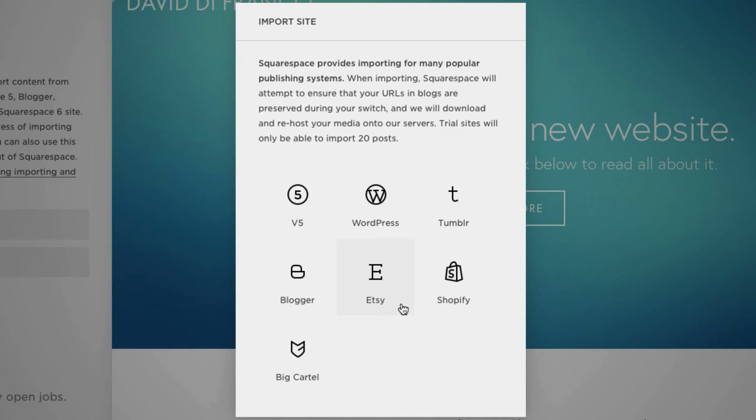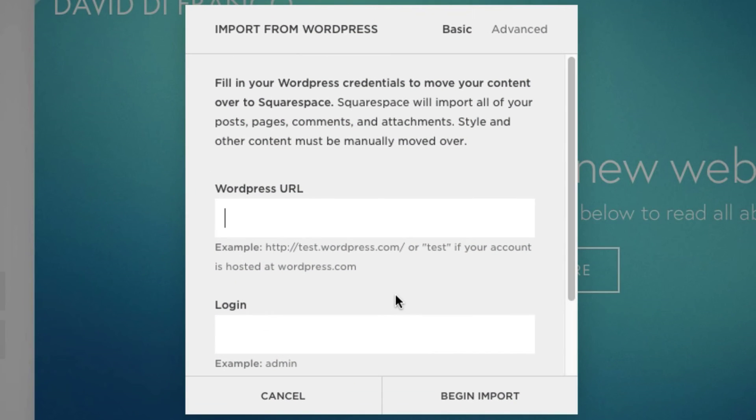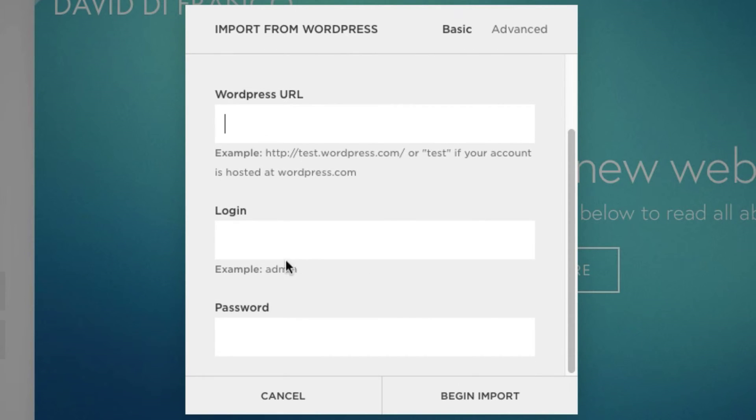But obviously, this video is all about WordPress, so let's click WordPress. Now this is where you want to put your WordPress URL. And then, down here, you also have your login and your password.